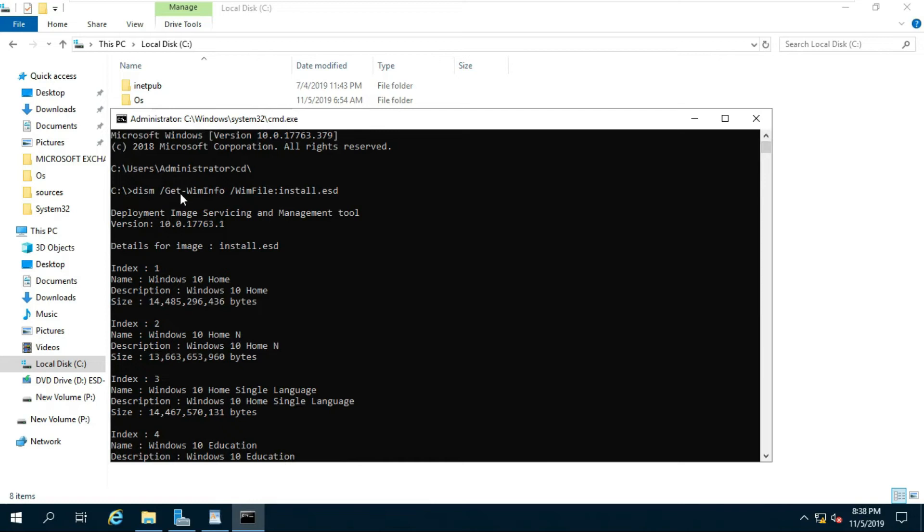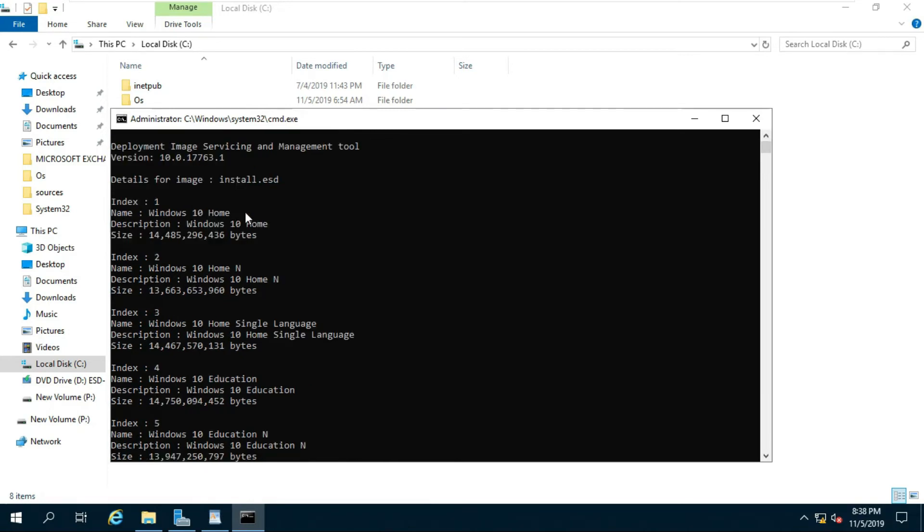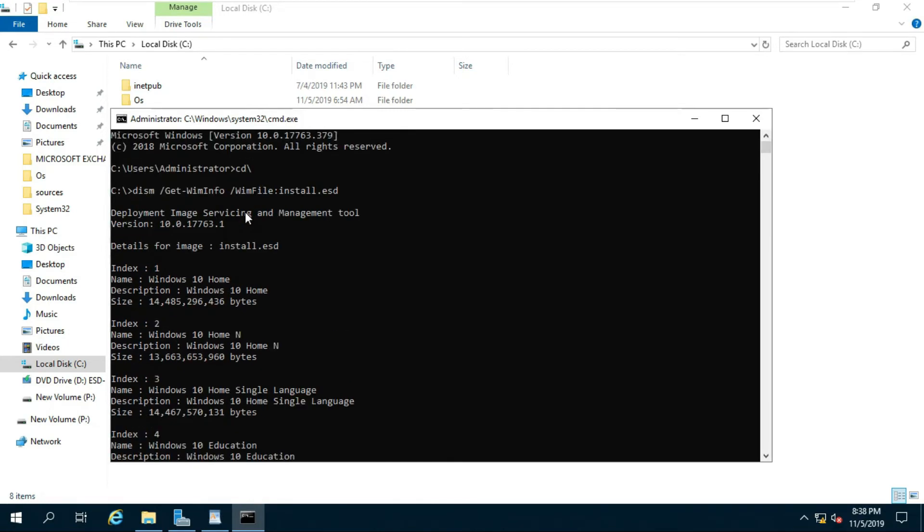According to your Windows 10 installed version, take note of the index number. If you have installed the Windows 10 home edition on your system, then the index number is 1.